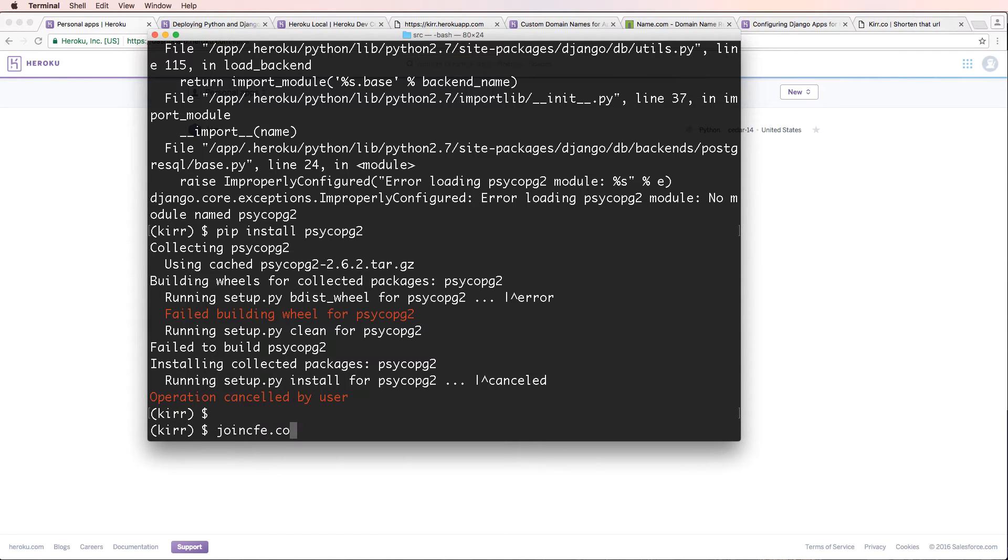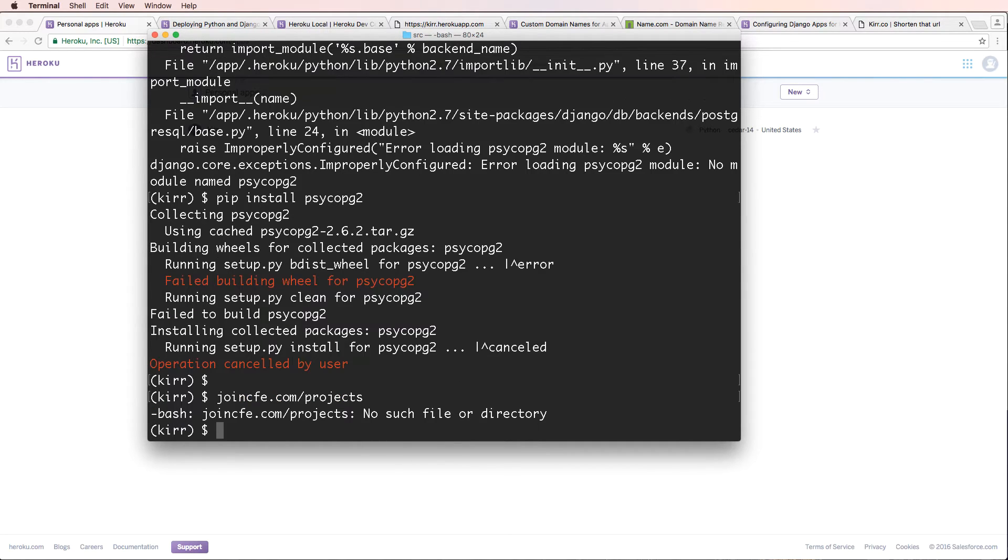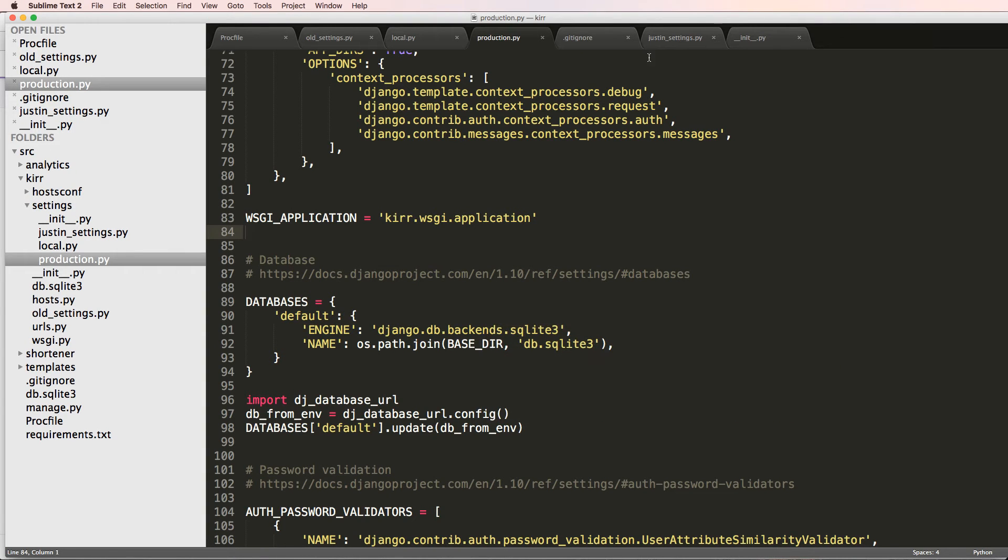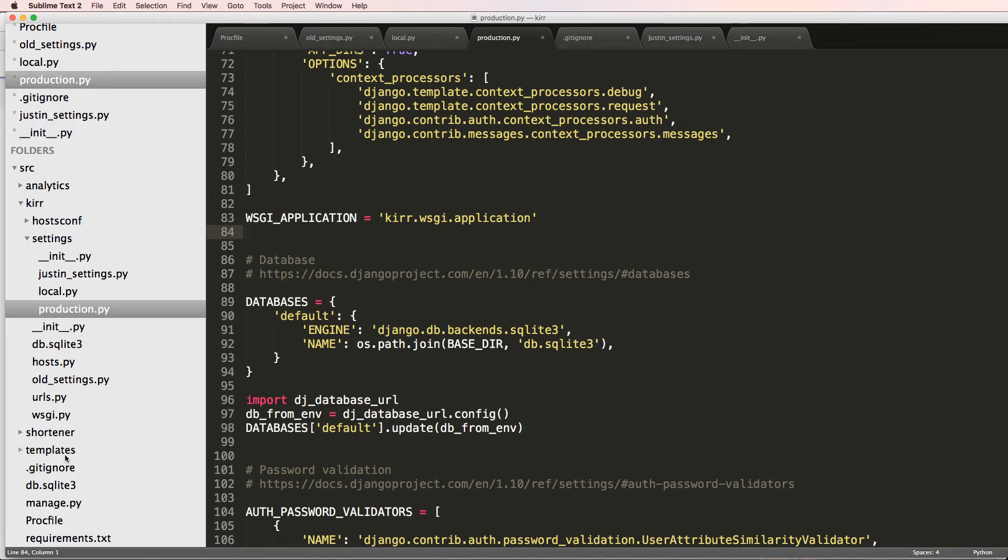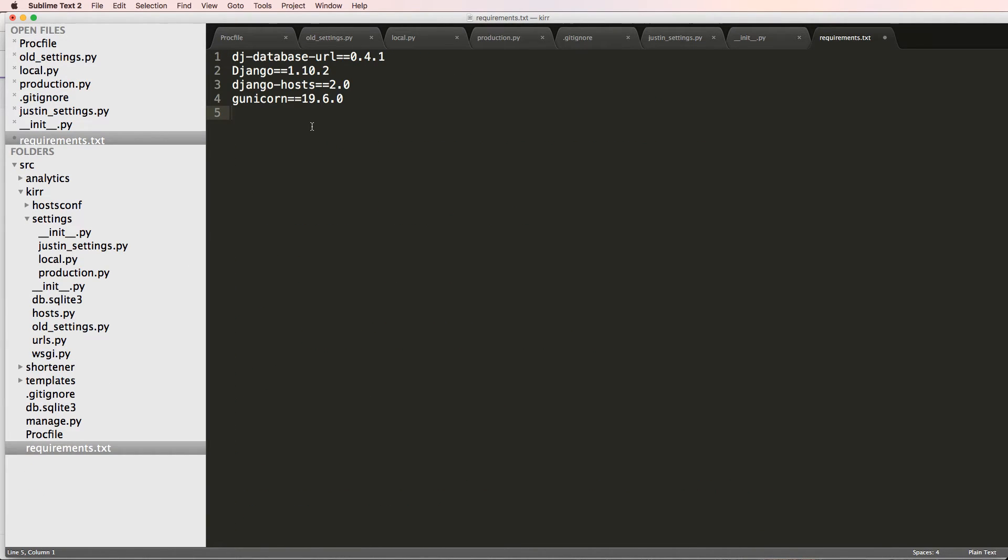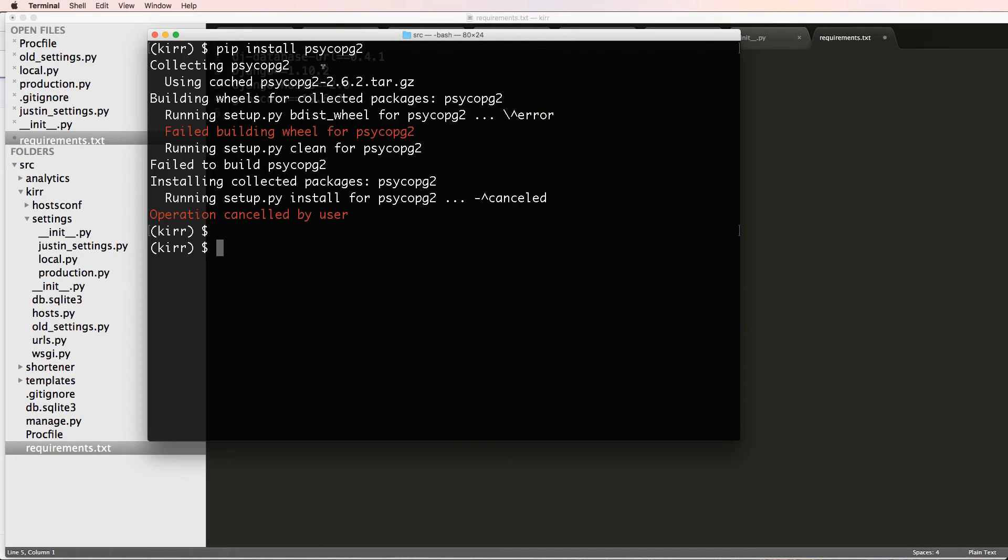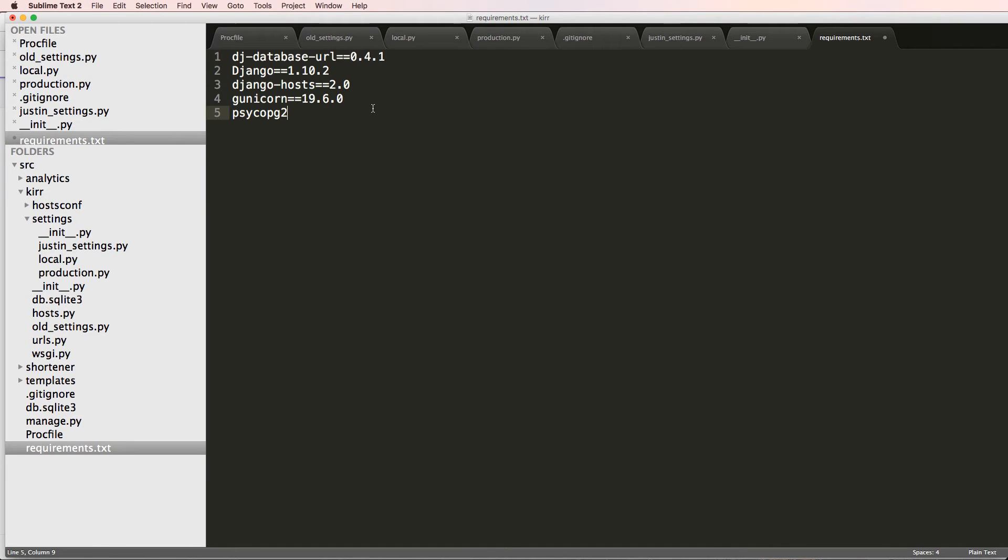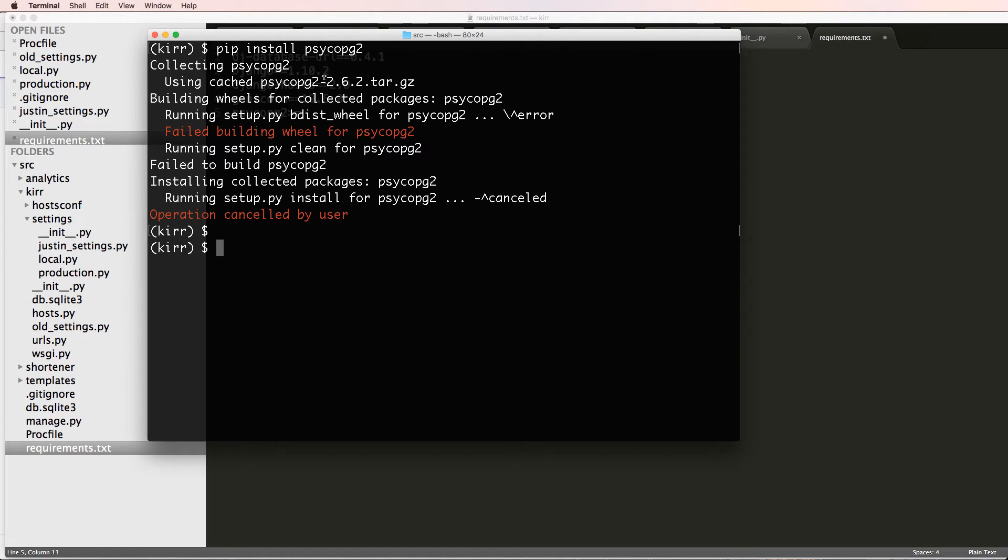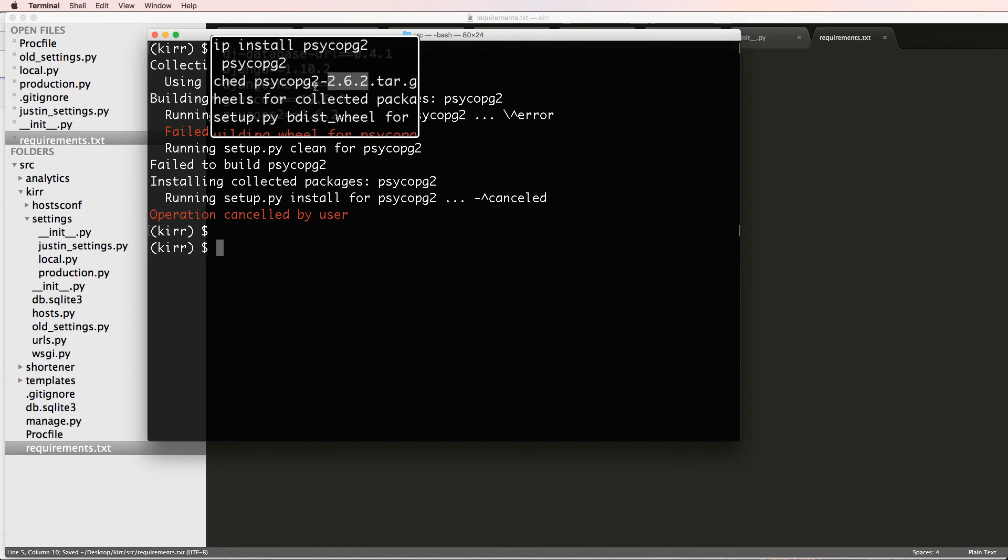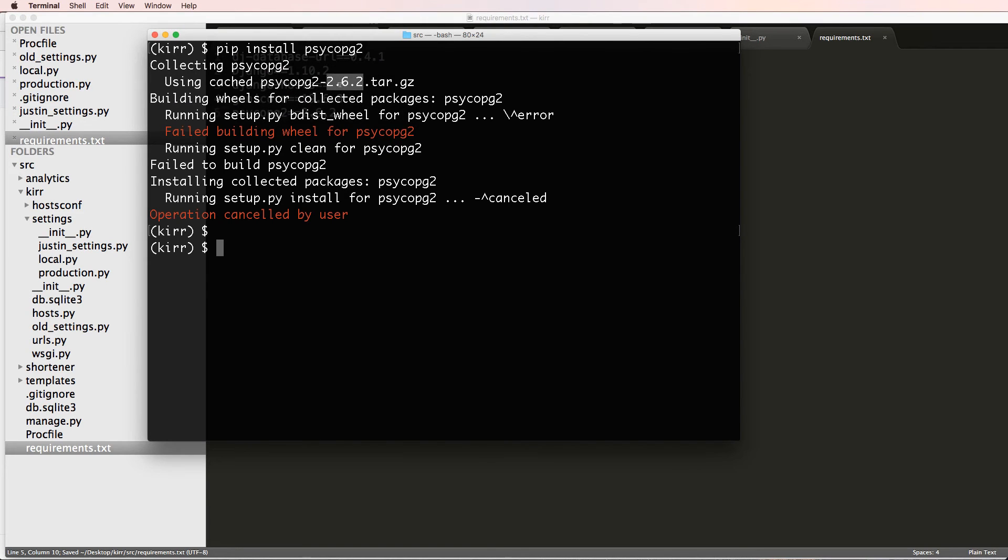So to install it locally, I could just try pip install and then that module, but you're probably going to see some errors. In fact, I'm just going to cancel it right now. The reason you would see errors has everything to do with not having PostgreSQL installed on your local computer. We aren't going to install it in this one, it just goes into too much stuff. So if you want to know more about that, go to joincfe.com/projects and look for the database project.